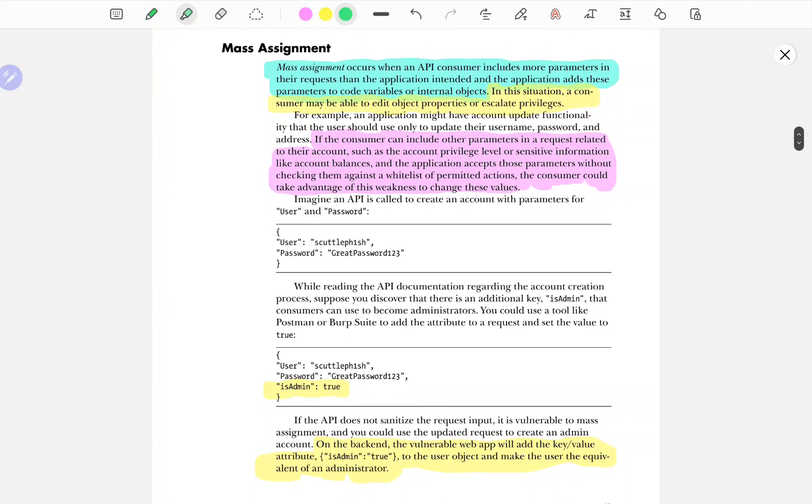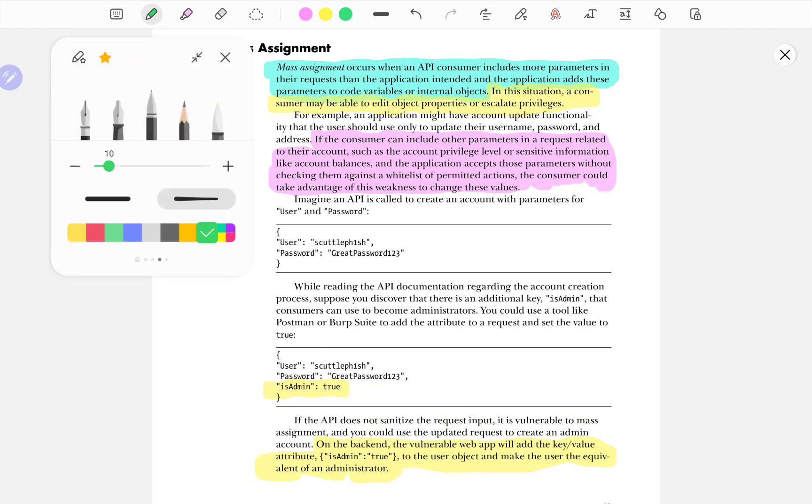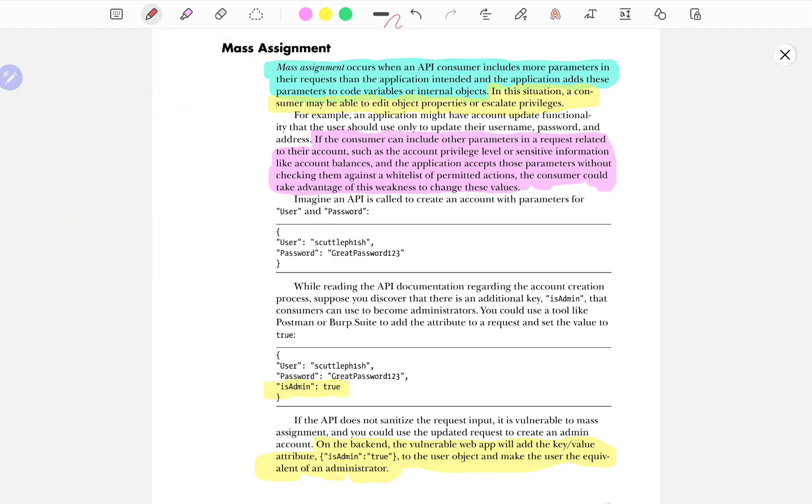When it comes to penetration testing, there is this thing called mass assignment, which actually occurs when an API consumer includes more parameters in their requests than the application intended. And the application adds these parameters to code variables or internal objects. When it comes to API consumer, let me select a different pen. So right now I am on my tablet.